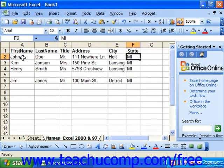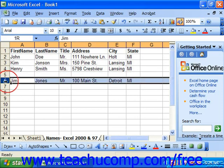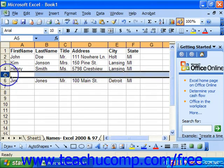In a list, there can be no entirely skipped columns or rows of information. Any time you leave an entire row or column blank, Excel assumes that that is the end of the database or list. Therefore, any records that you enter below the skipped line or after the skipped column will not be treated as part of the same list or database.